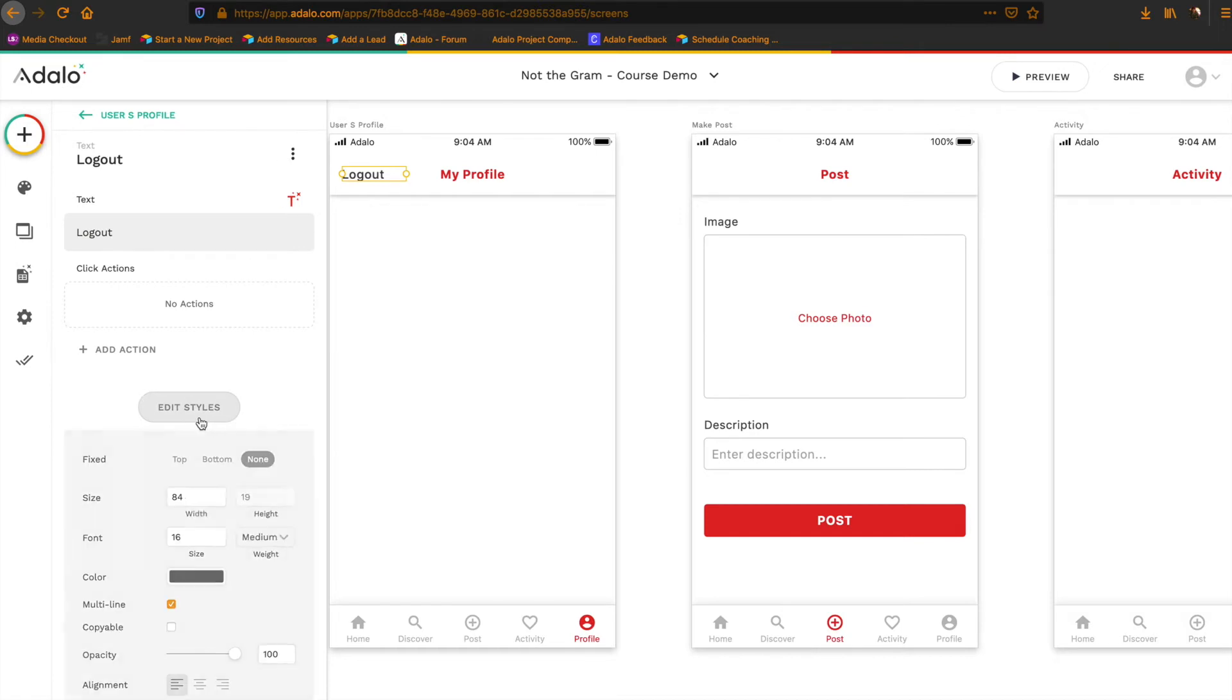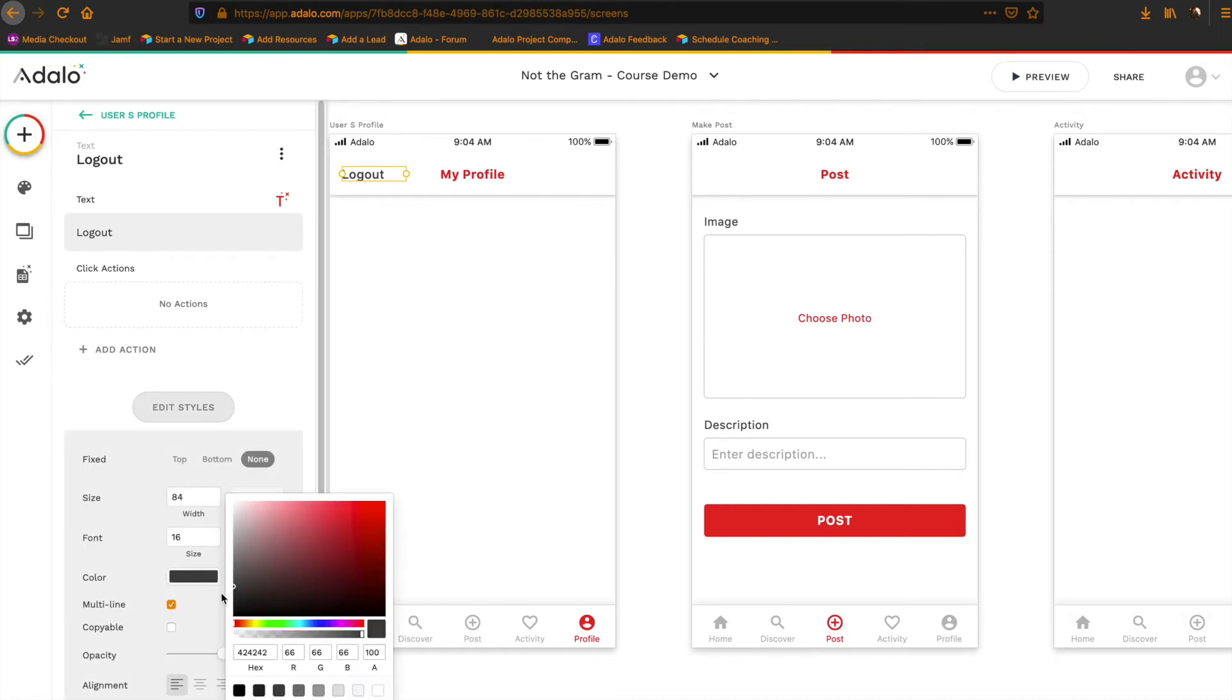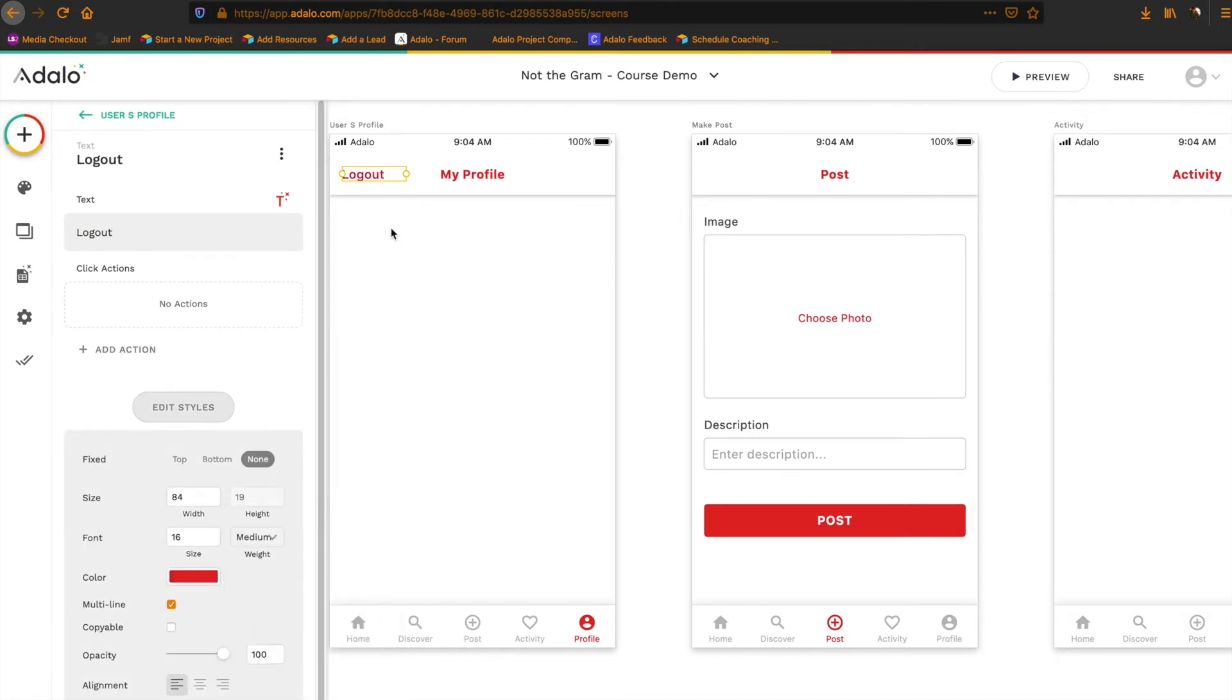All right, and then maybe we'll change the color and center this up a little bit.